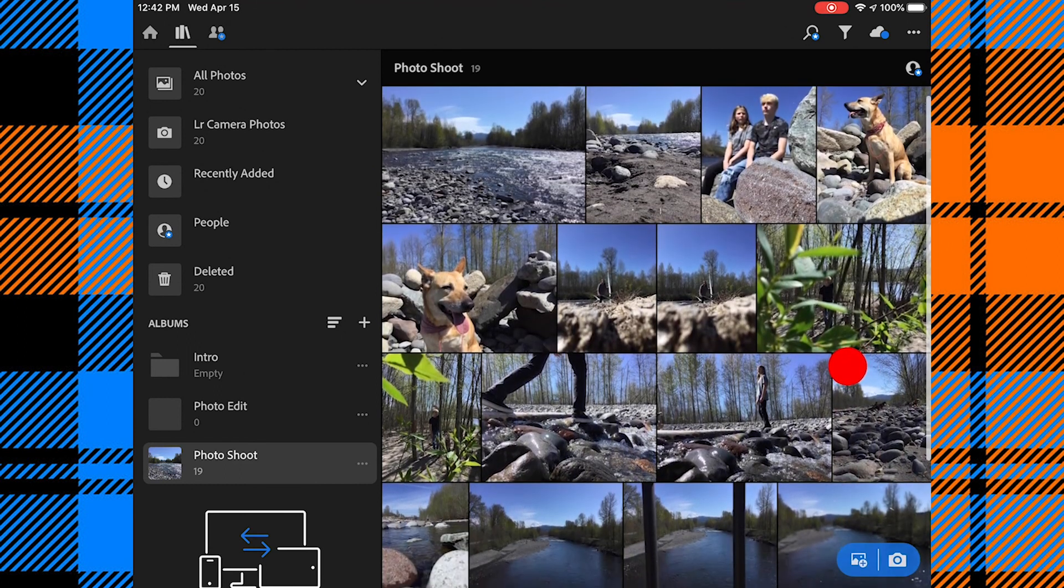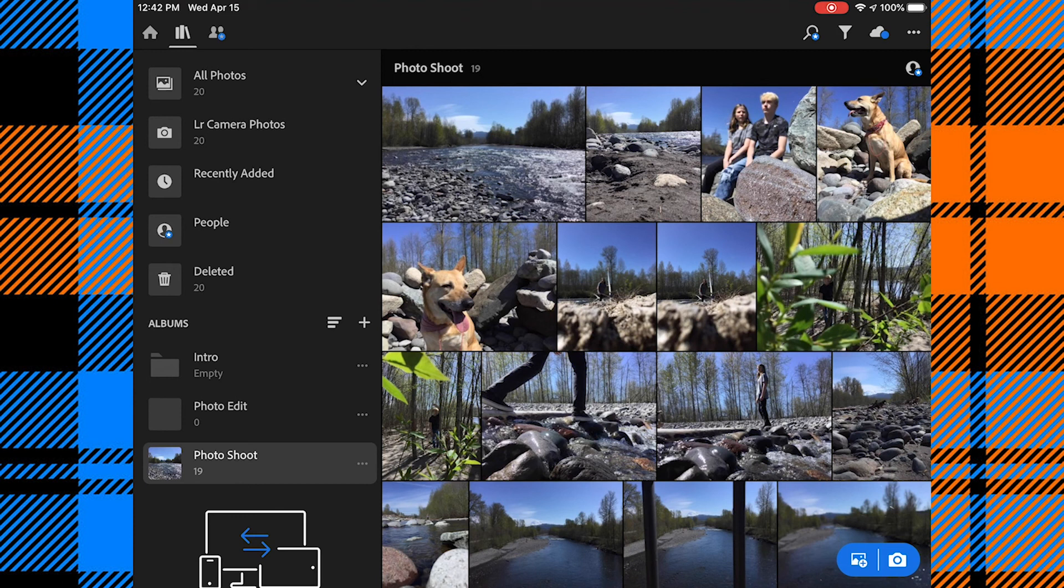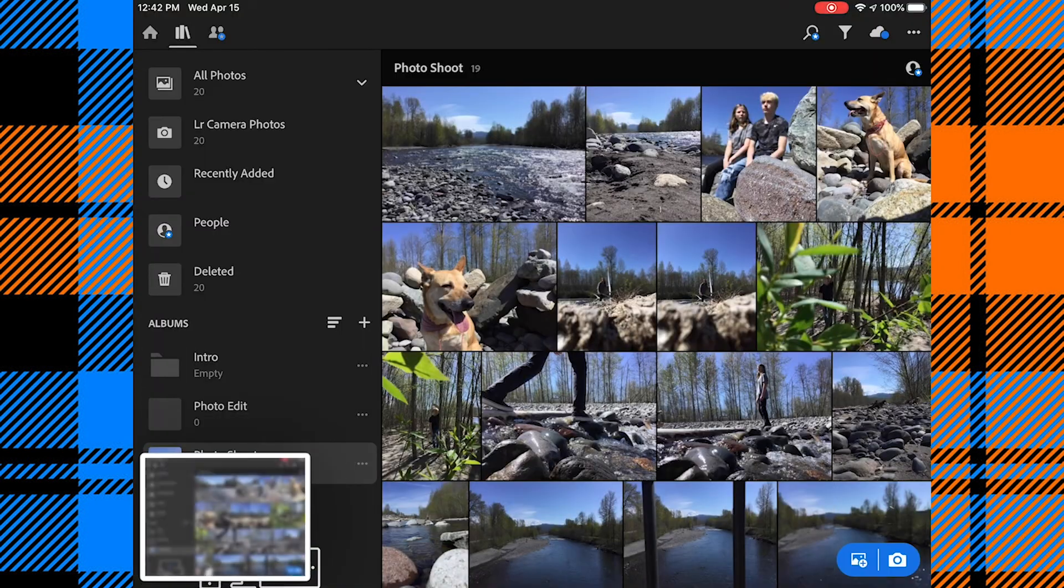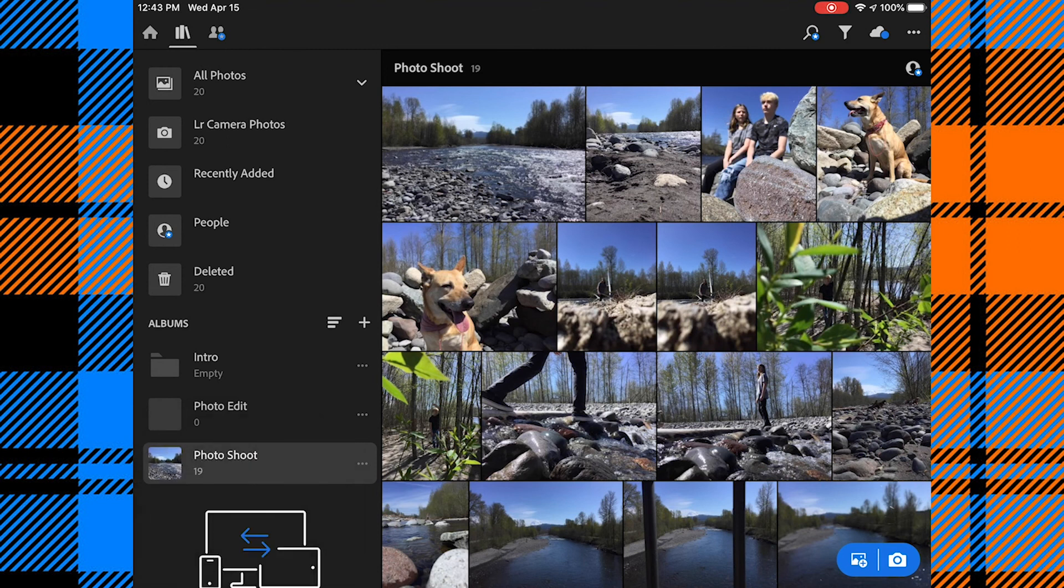So at this point, you need to take a screenshot of the photos you took for your Intro Photoshoot. So you'll tap the Power button and the Home button. And that's going to save to your Camera Roll. And that is what you'll turn in under Intro Photoshoot. Let's continue organizing our photos though.